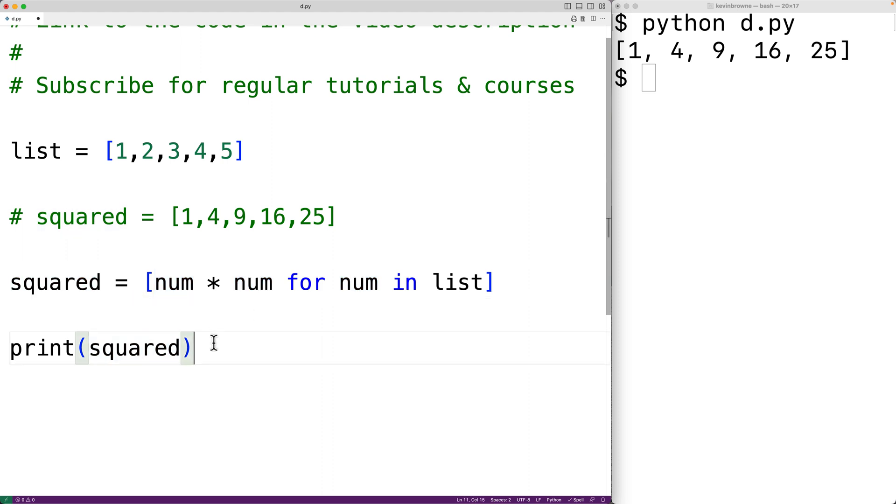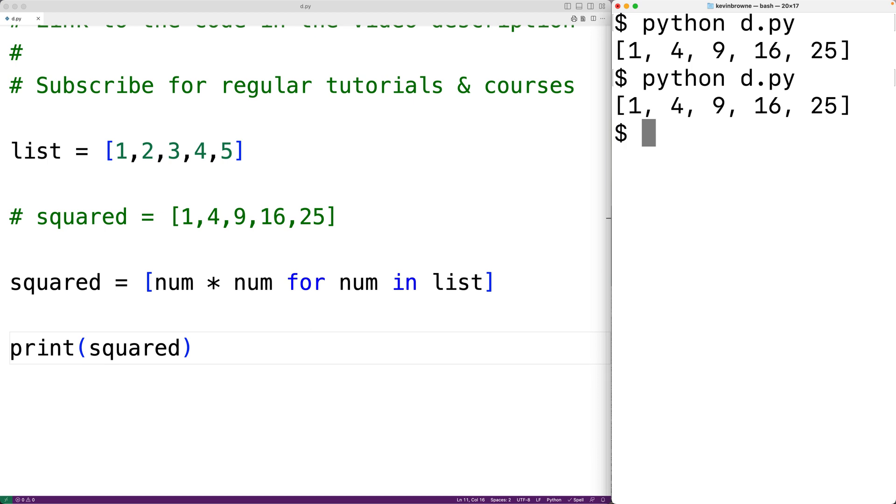We could save this and try it out. And again, we'll get the squared list. So this is how we can square the numbers in a list using Python.